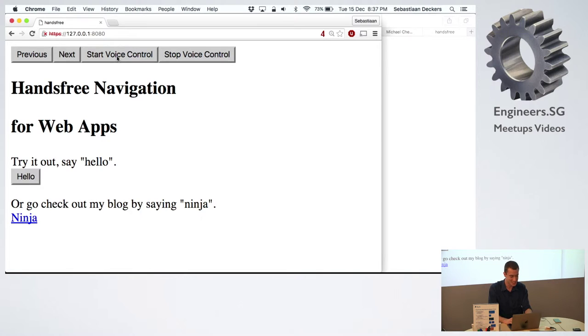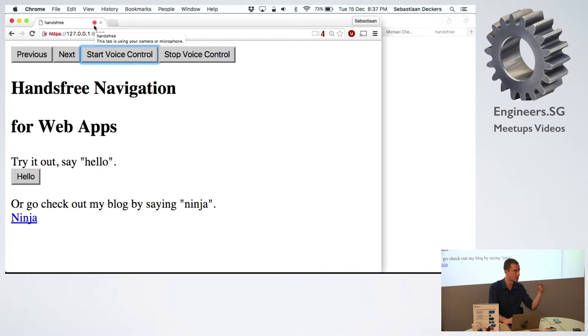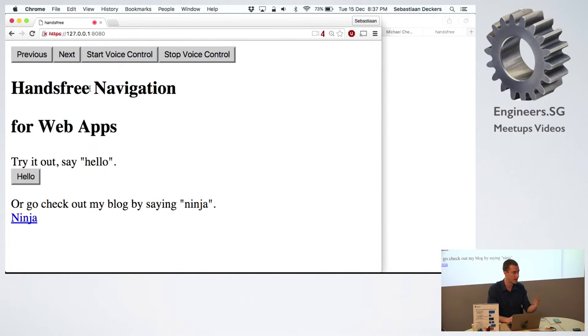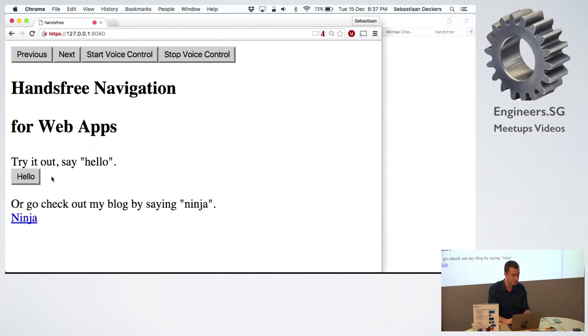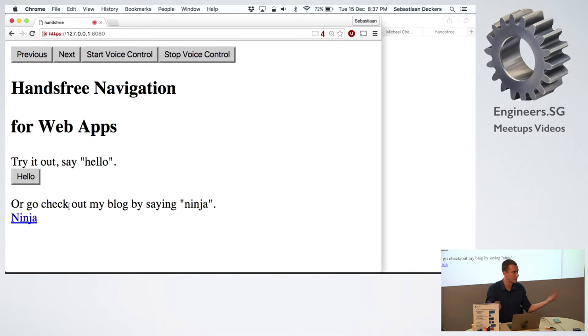So start voice control. Now it starts listening and it doesn't ask me normally. It asks you a little pop-up. You click allow. So obviously you can't just randomly do this to any website. But you have to click once and then it'll start recording.